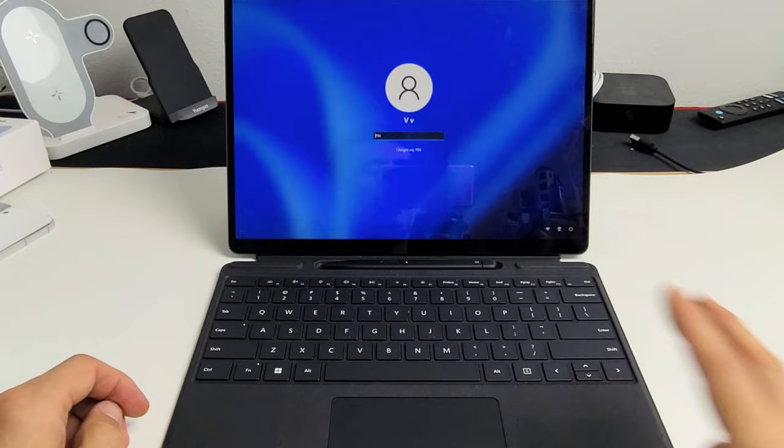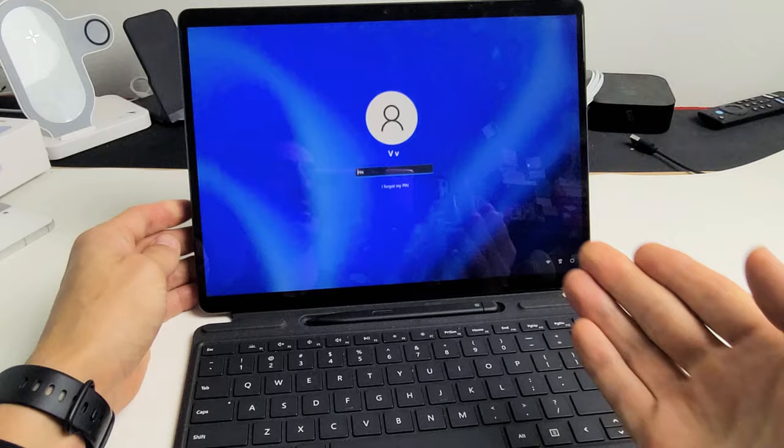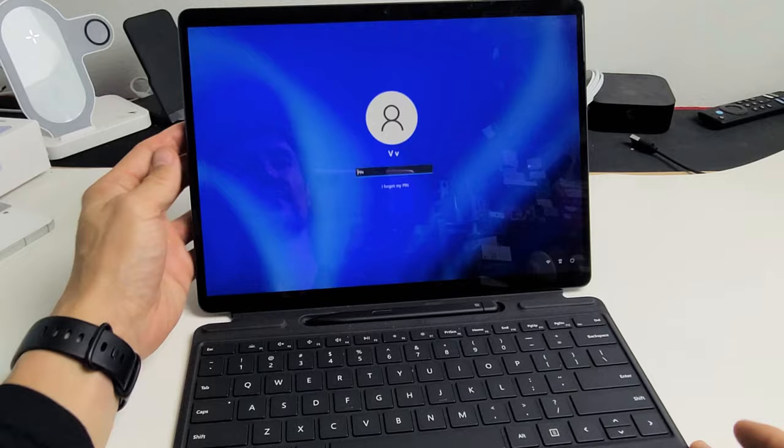So the first solution is just going into the BIOS and then exiting. And then once it restarts, go ahead and see if your keyboard works. So how do you get into the BIOS? It's very simple. It's a two-key combination.